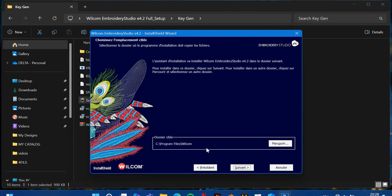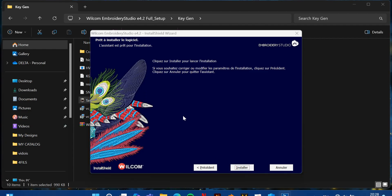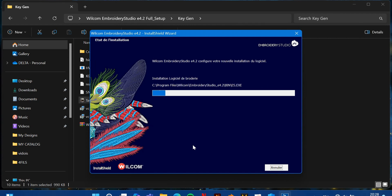After killing the process, proceed. You don't need to close that window — just click Next. Choose the language and select which folder you want to install this software into. Then wait for the installation to complete.